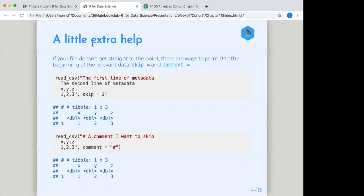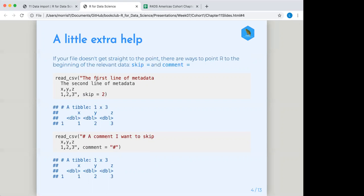But also there's plenty of situations in which your file is just not getting straight to the data. And there's a few other things that are in the file before we actually get to the relevant data. So that's where these functions, these parts of the read CSV function come in. We have skip equals and comment equals. So you see here in the first example, the first line of this is just metadata, as well as the second line. And so here in the last line of that, we are getting a skip equals two, which tells it to go ahead and ignore those first two lines.